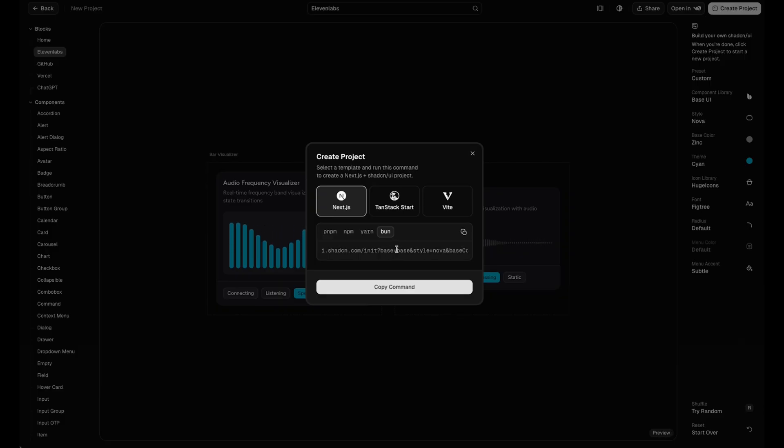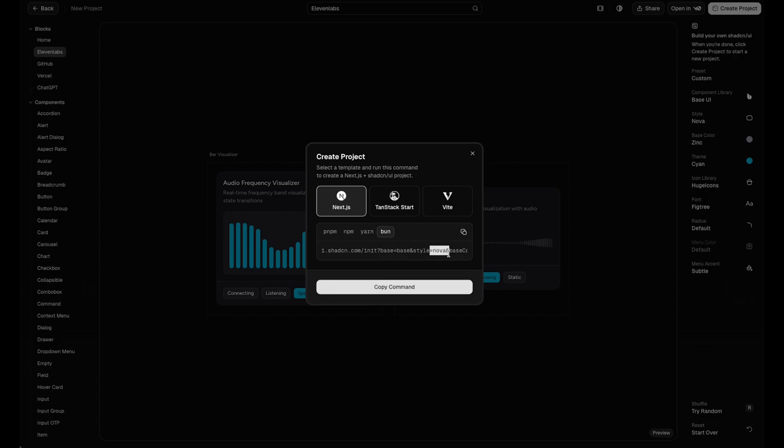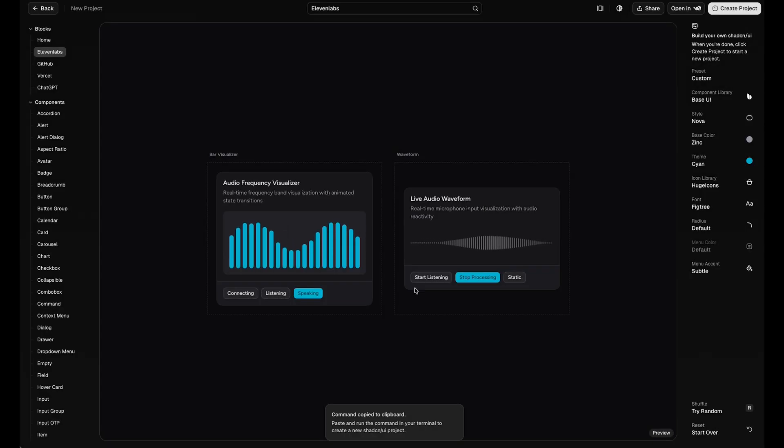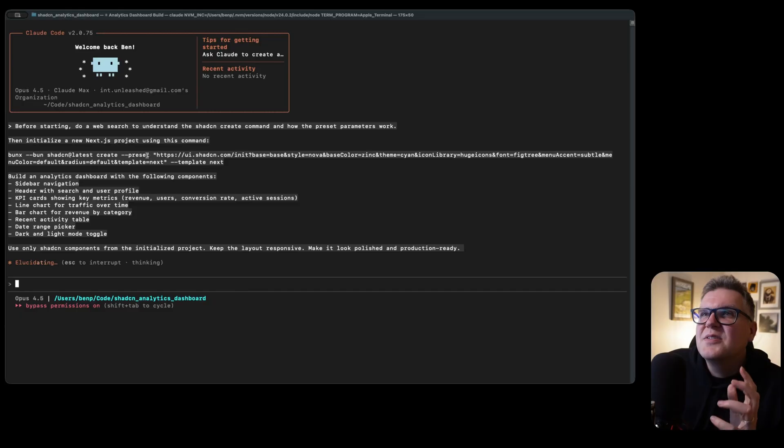I mean, see those here, like for example, it gives us the base, the style, everything we just selected. So if we just say copy this command, and that's the command we'll take and use inside Cloud Code. It also gives you a really easy way to import into V0. I'll show you that one later.